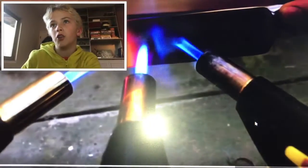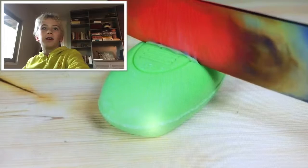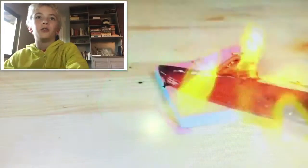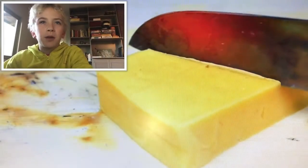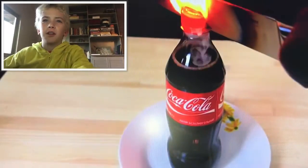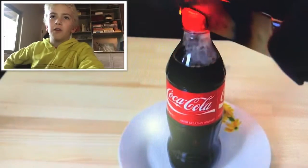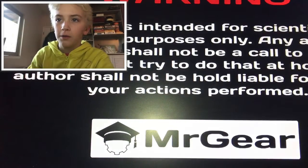Hey guys, so this is our third reaction video, and this time we're reacting to experiment glowing 1000 degree knife versus Coca-Cola. Let's go.